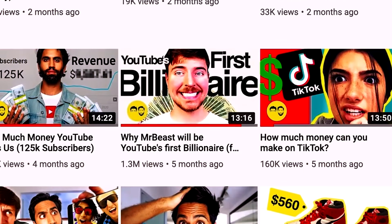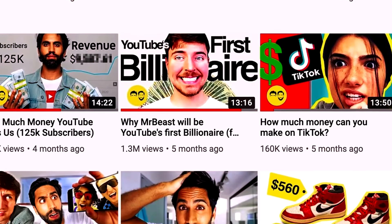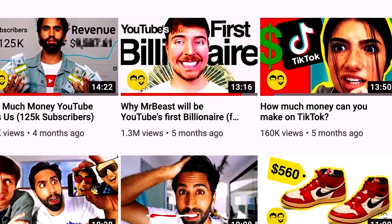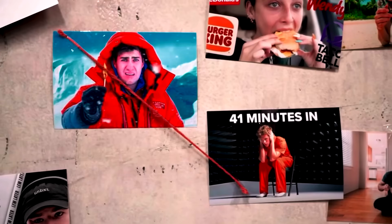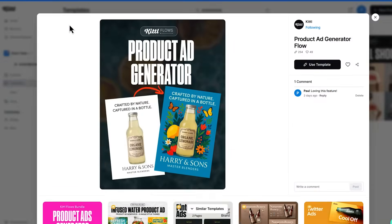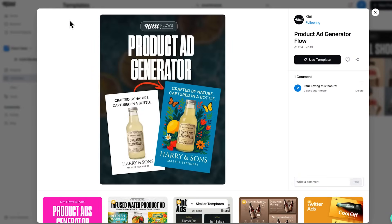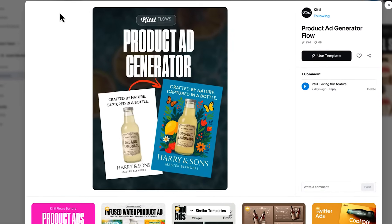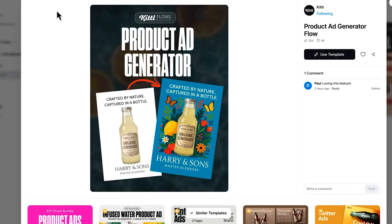If you make content for yourself or for your clients, or you just want to speed up the creative process, this is going to be a game changer. So let's jump in. First up, the product ad generator.